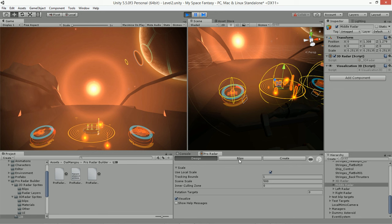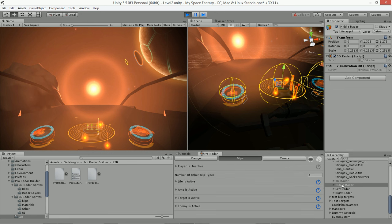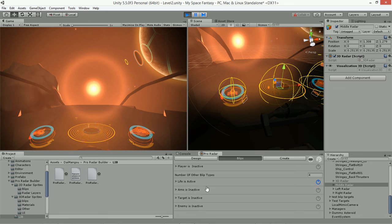Jumping over to the Blips area with the middle radar selected, we can see its settings. We're tracking life, ammo, targets, and enemies. Let's turn these off so we're only looking at the life blips. As you can see, these blips have tracking lines on them — let me zoom out so you can see the tracking lines more clearly.